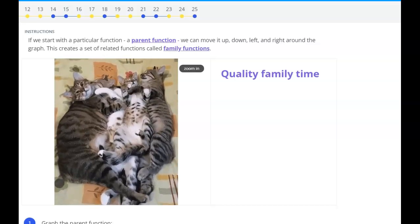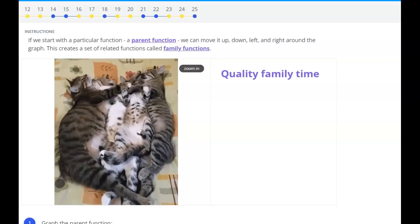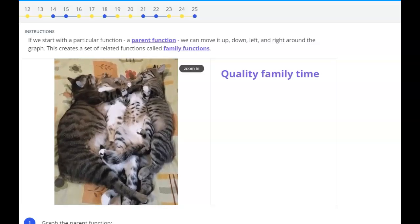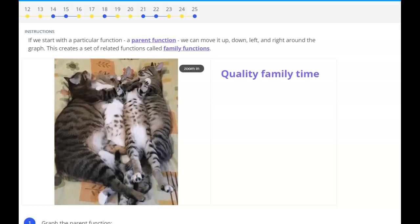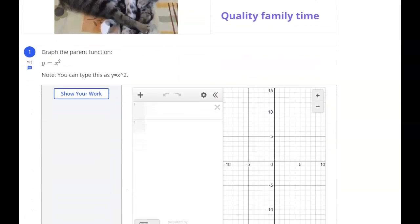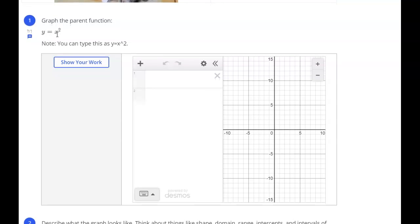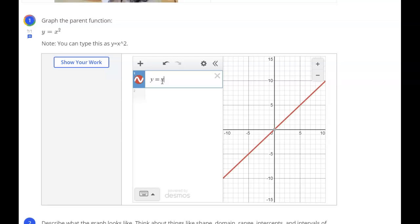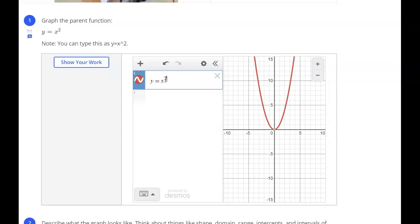Here's the formative. We're looking at Unit 3 family functions, and there are some instructions at the top that describe a little bit about parent functions and family functions that we talked about at the end of Unit 3. Number 1 says to graph the parent function y equals x squared. This is going to be the base function that we're going to move around the graph to make family functions. You can type this in as y equals x caret 2 — the caret is shift 6 to get to the exponent.